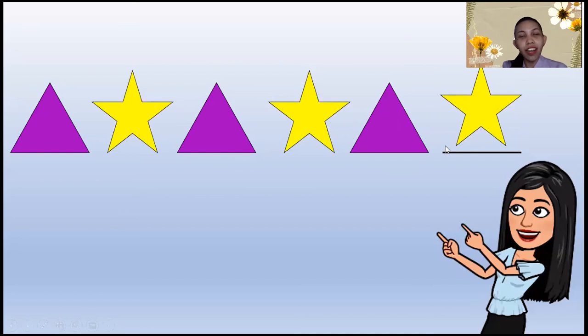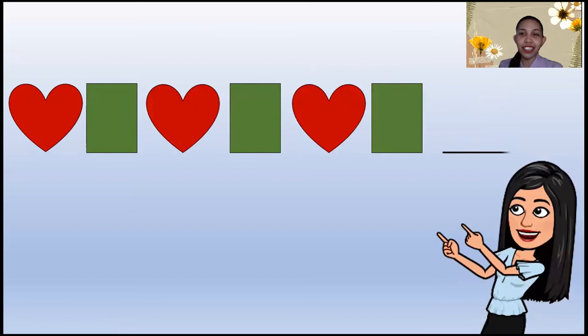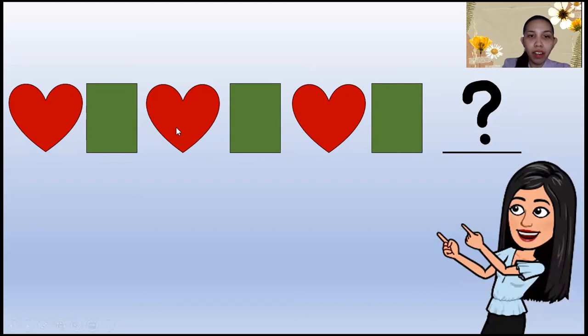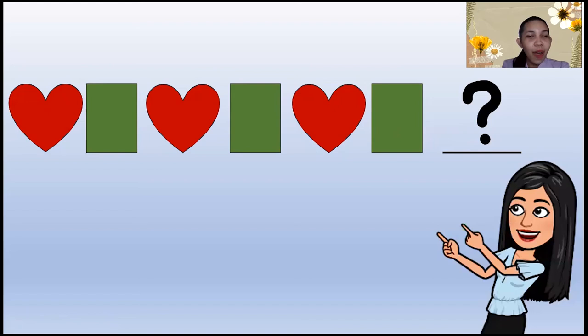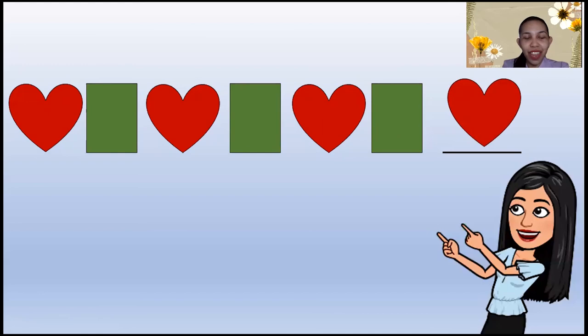How about this one? These are shapes again! What do you think is next? Heart, rectangle, heart, rectangle, heart, rectangle — what do you think is next to the rectangle? Is it a star? Is it a cylinder? Let's see — what's next? It's a heart! Very good!